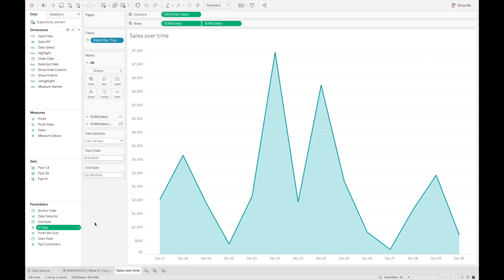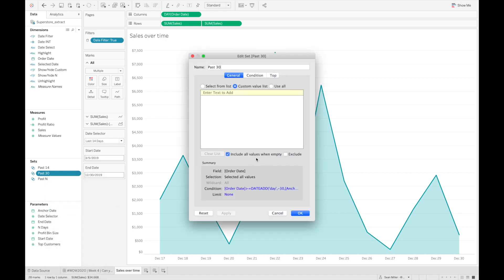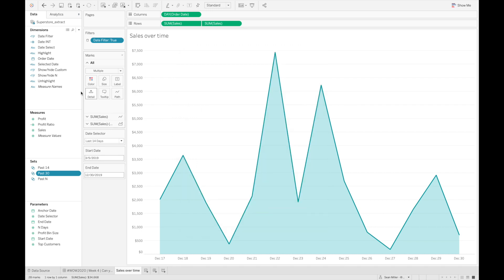The next thing I wanted to focus on is how I did the date filtering. I noticed in a lot of the tweets that some people tried to do sheet swapping. This is all one sheet. If you use sets, it's really easy to do this all in one sheet. If we look at these sets and how I built them, we're just capturing sets of order dates that are greater than or equal to whatever condition we set.